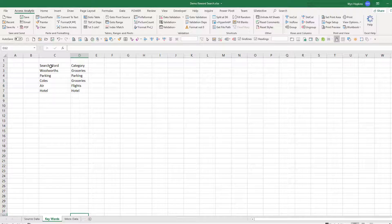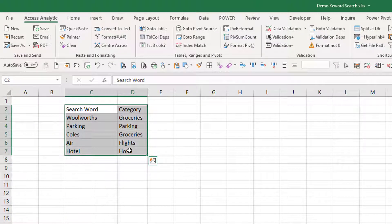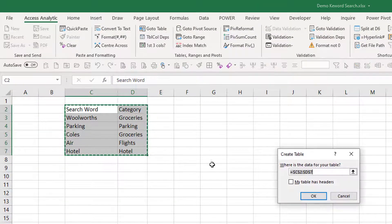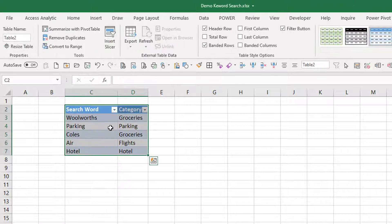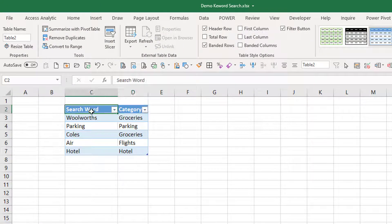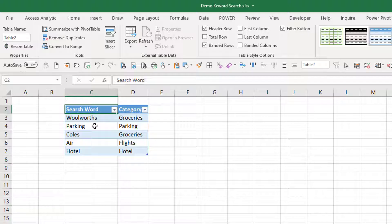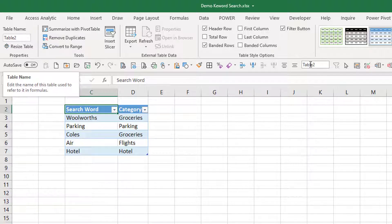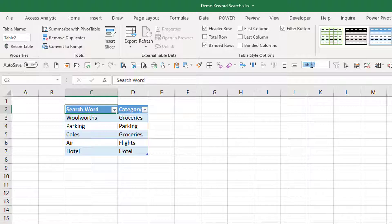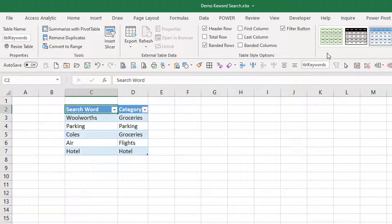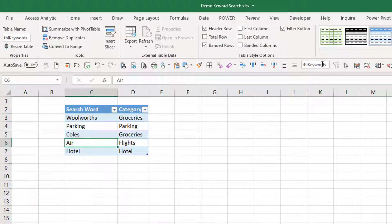I'll just go into my keywords and I'll do the same thing - highlight that, Ctrl T, my table has headers. Okay so this is the search word, this is the category and again I'm going to name this table. Now I use tables a lot so I actually add this little name box to my quick access toolbar so it's over here. So I can always just jump into here and say TBL keywords enter and I can always see what my table is as soon as I click into it.